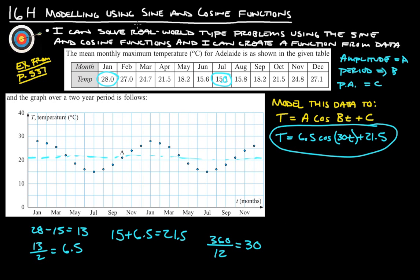Anyway, this is all there is to this section — just taking real-life data and trying to make it into a function. You should now be able to say I can solve real-world type problems using sine and cosine functions, and I can create a function from that data. If you have any questions, please ask. Thanks.